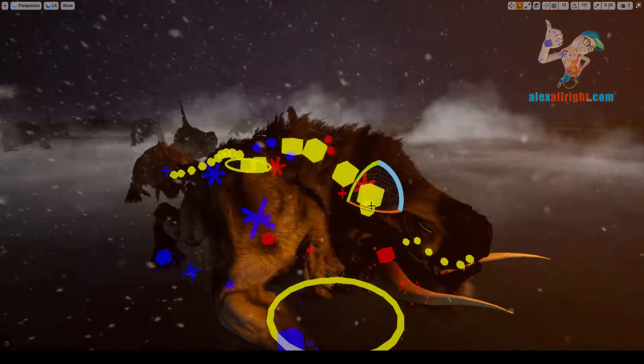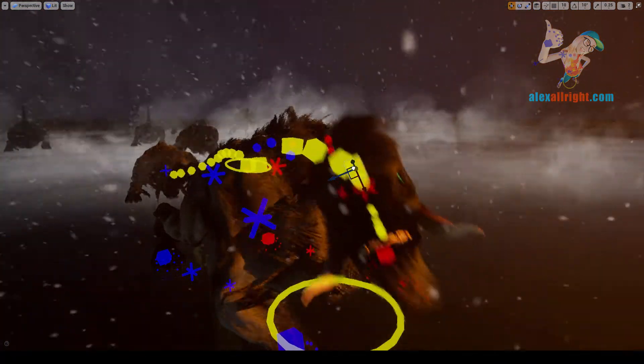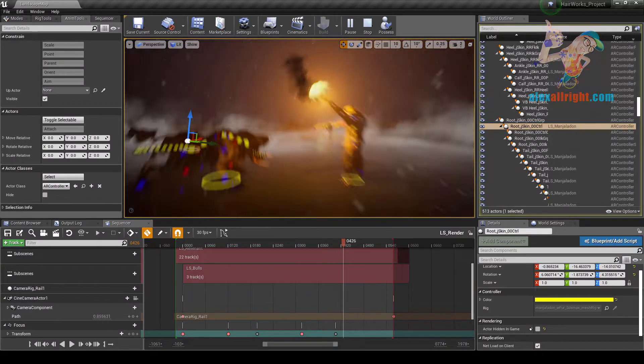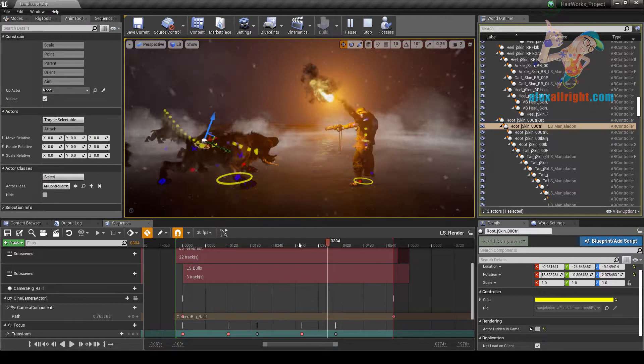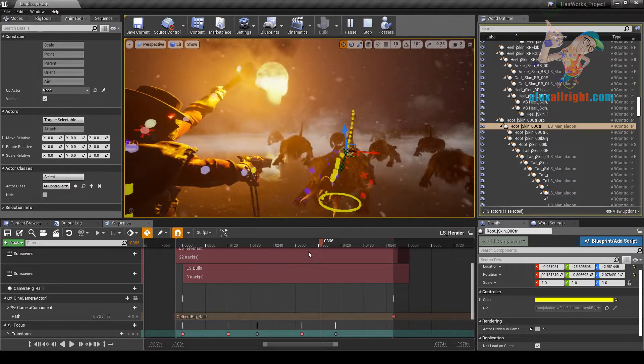Here I have Unreal Engine Gameworks 4.21, and you can see that all those dynamic effects are pretty real-time on my GeForce 1060.